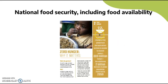Now looking at national food security including food availability — SDG Goal 2: Zero Hunger. The goal is to end hunger, achieve food security, improve nutrition, and promote sustainable agriculture. Extreme hunger and malnutrition remain a barrier to sustainable development, creating a trap people cannot easily escape. There are more than 800 million people who suffer from hunger worldwide, the vast majority in developing countries.